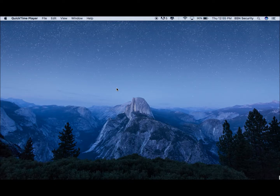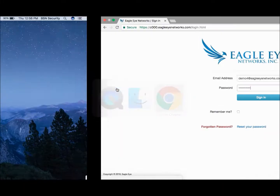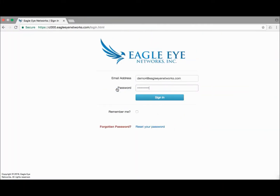Hi, I'm Luke with BSN Security, and today we're going to be talking to you about the Eagle Eye Security Camera VMS. I'm going to be using a Mac and Google Chrome, but keep in mind, you can use different browsers or operating systems and it should work just fine. There's also an Android and an iOS app, but we're going to focus on the browser version today.